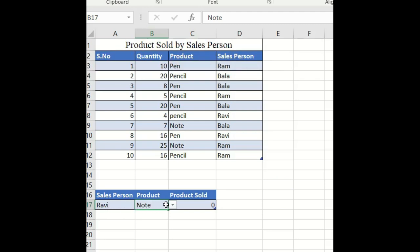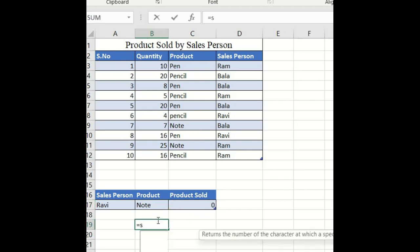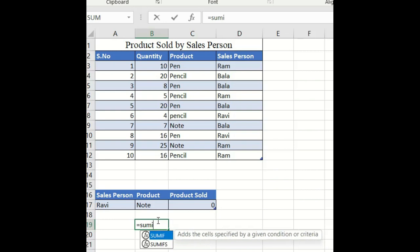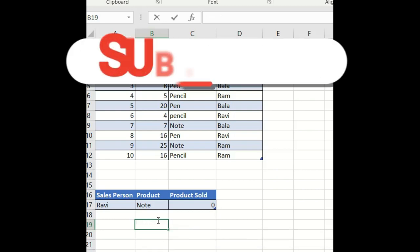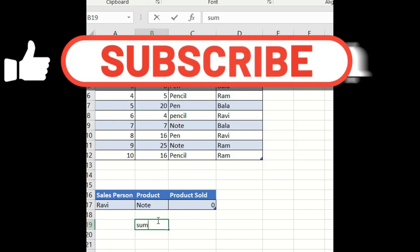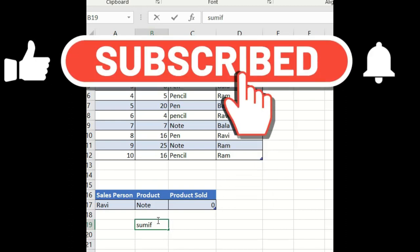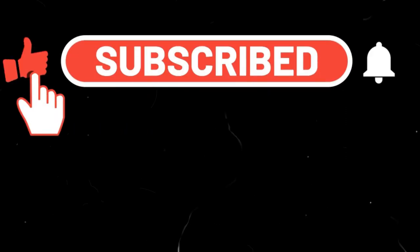This is how we use the SUMIFS command to calculate quantities sold by different salespersons for different products.